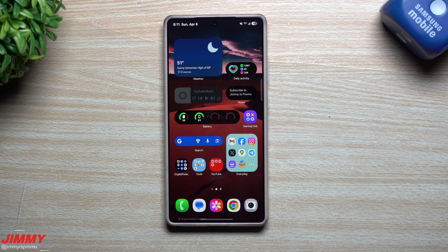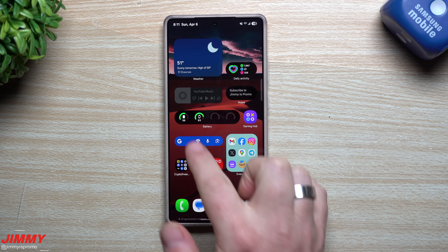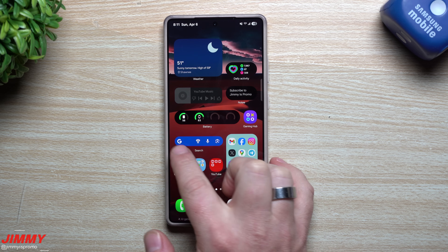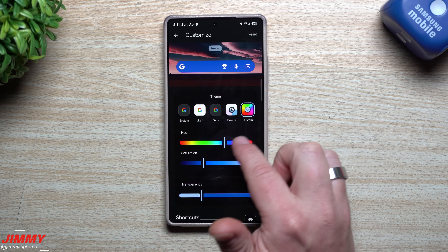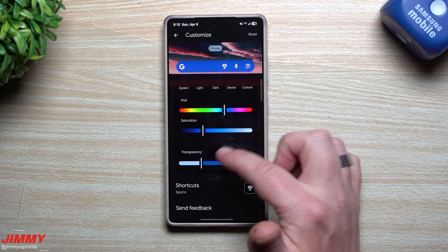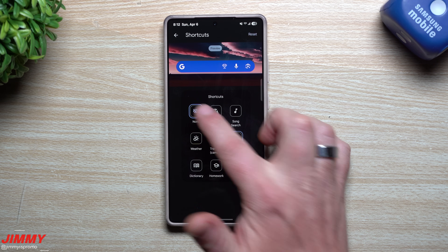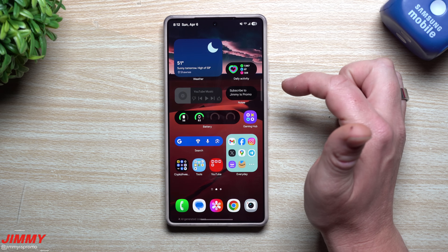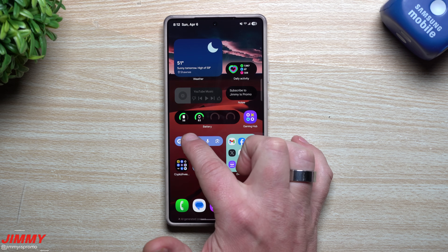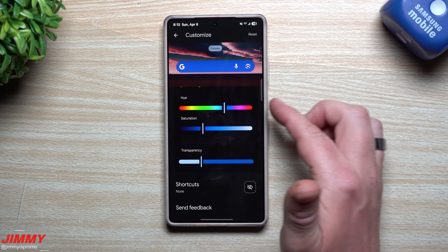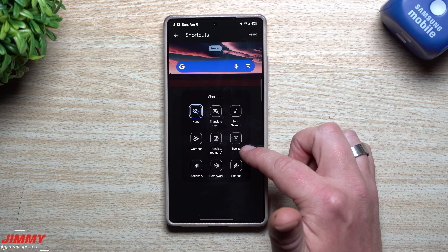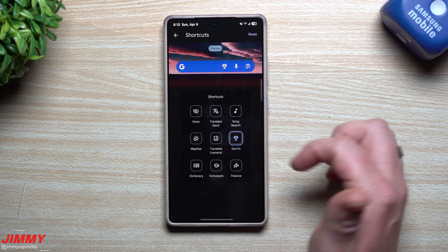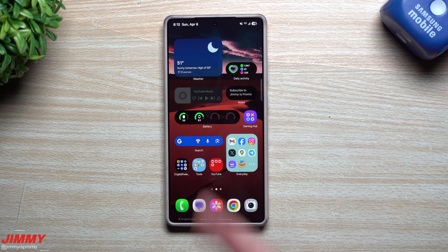Customization number five: the Google Search Bar. You can see mine has different icons and a different color. Press and hold on it and tap Settings. Here you can change the system theme, light or dark, transparency, saturation, and add a shortcut. If you don't want a shortcut, just hit done. Available shortcuts include translate, song search, weather, sports, dictionary, homework, and finance. Select the one you want, hit back, and that's how you customize your Google Search Bar on One UI 7.